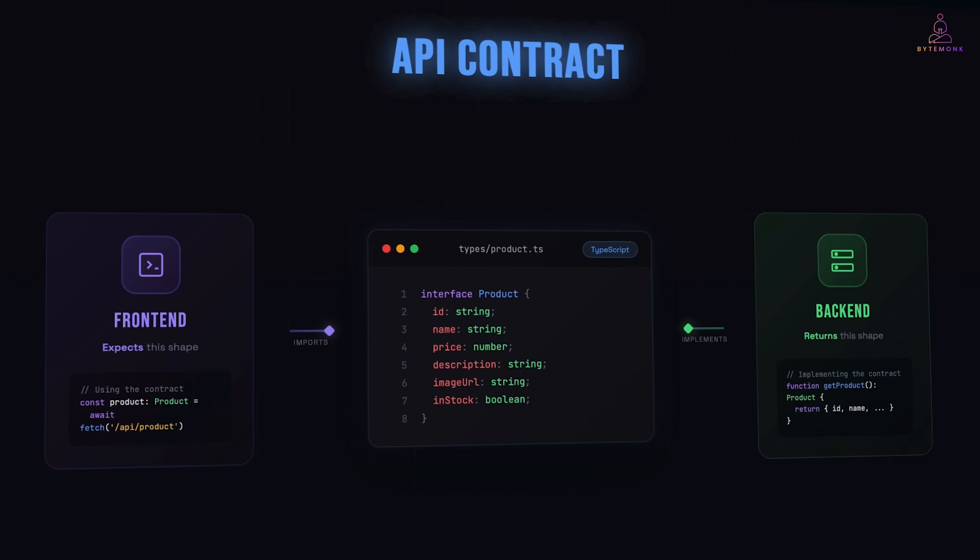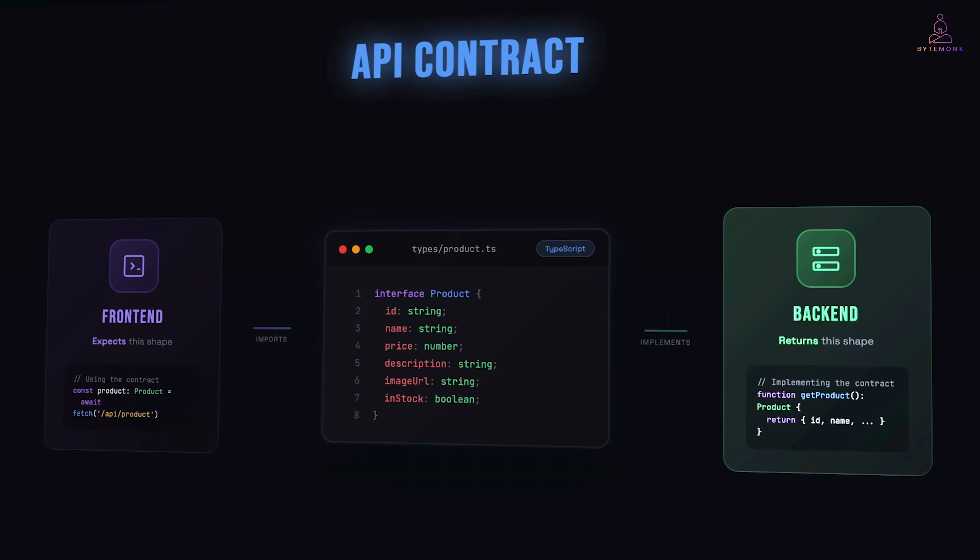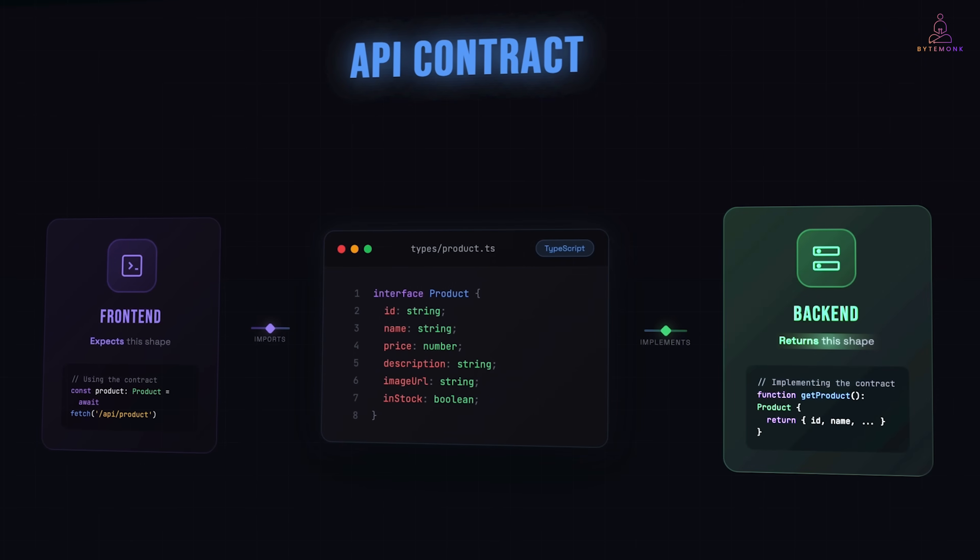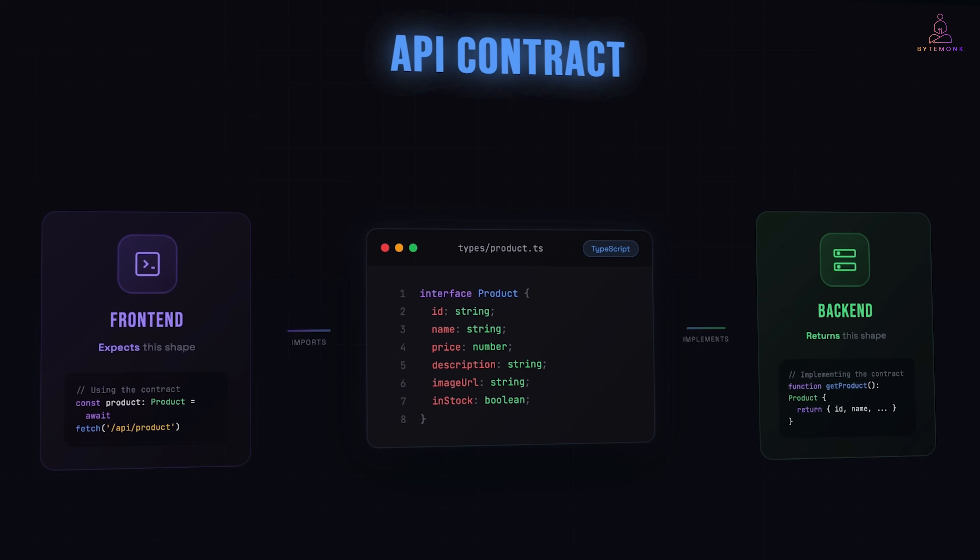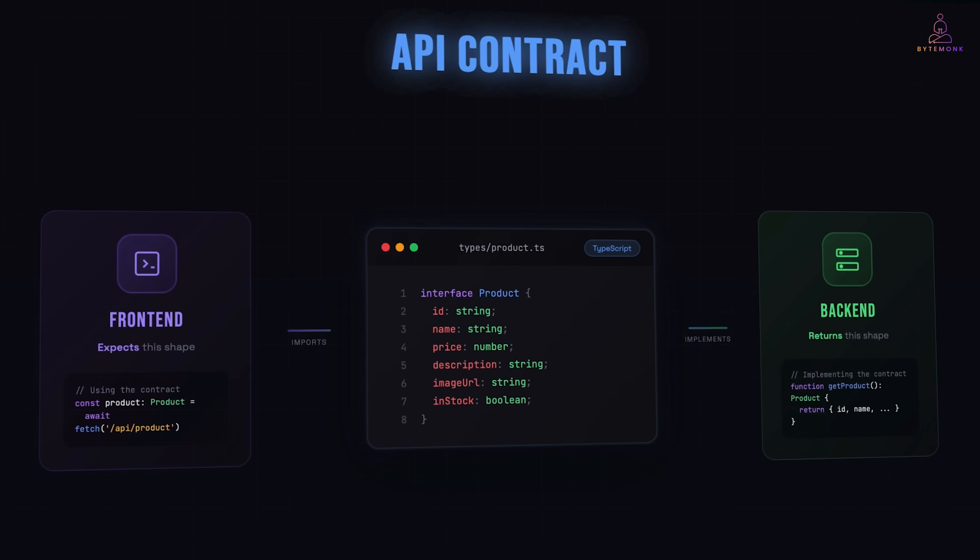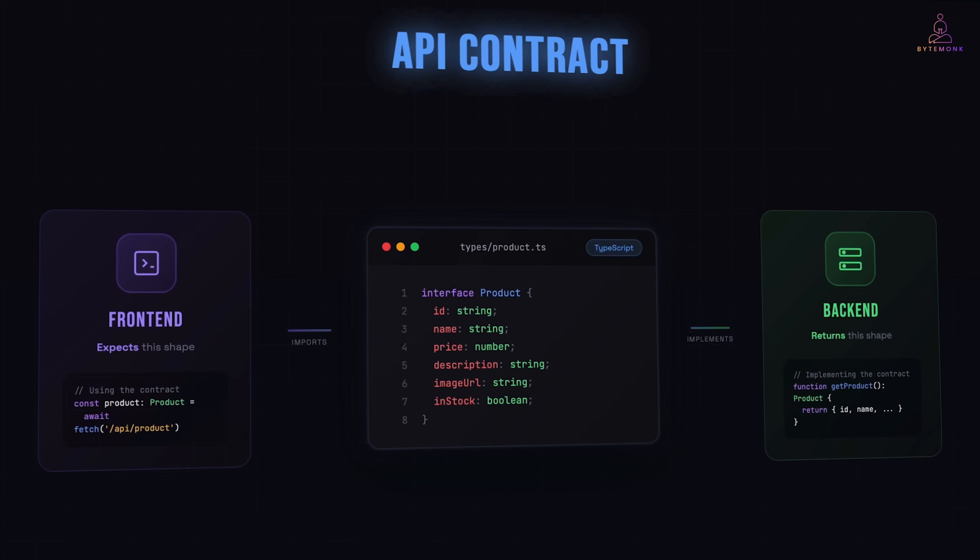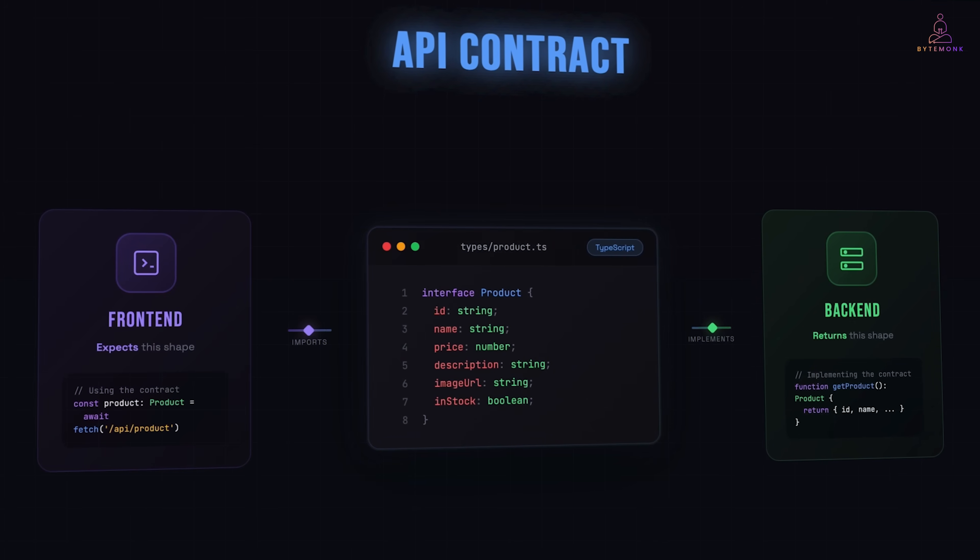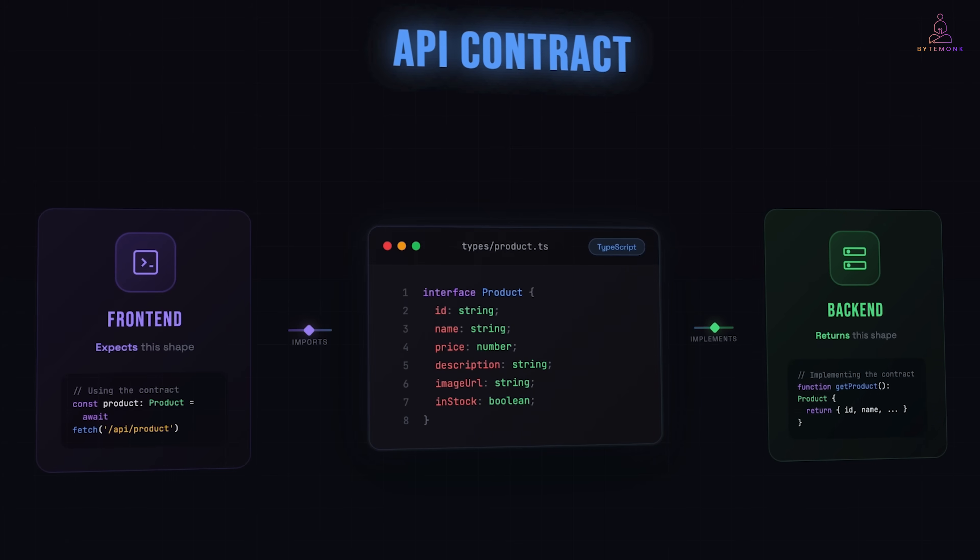Both teams agree on this. The backend promises to return the shape. The frontend expects the shape. If either side breaks the contract, you know immediately. TypeScript errors, failing tests, CI/CD blocks the deployment, and so on and so forth.